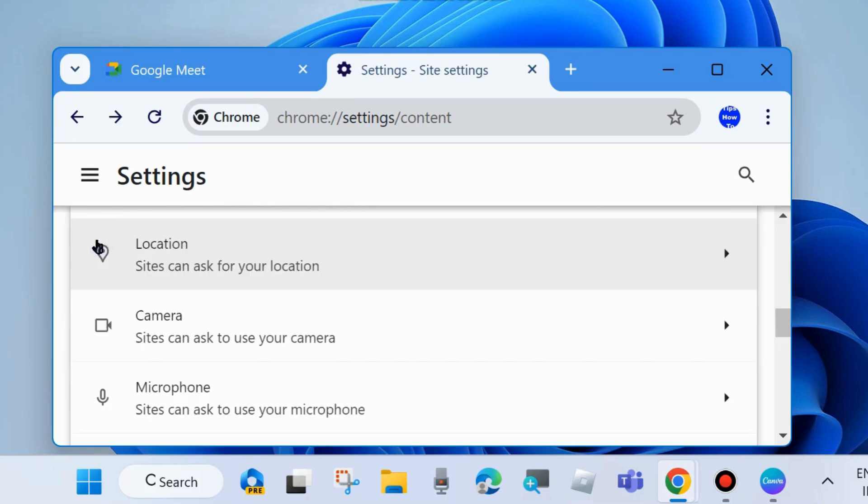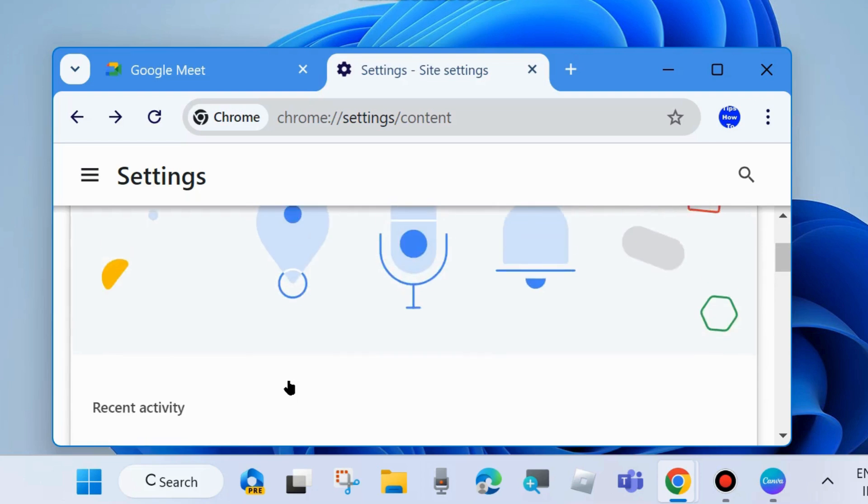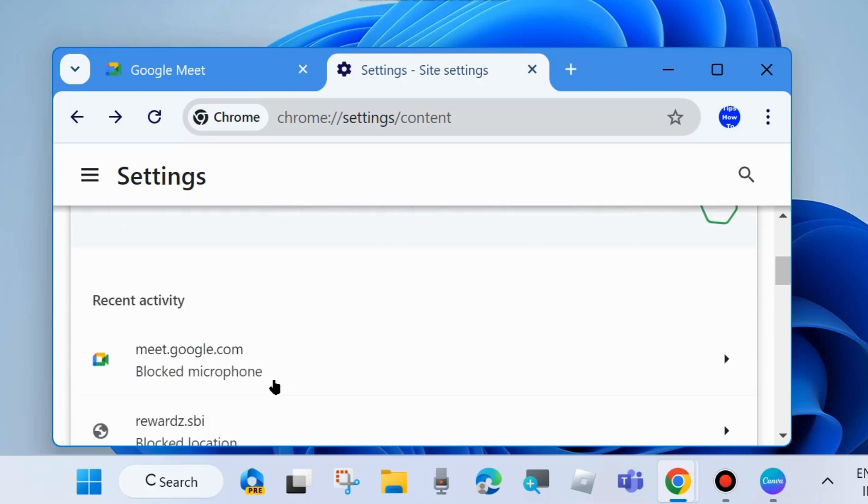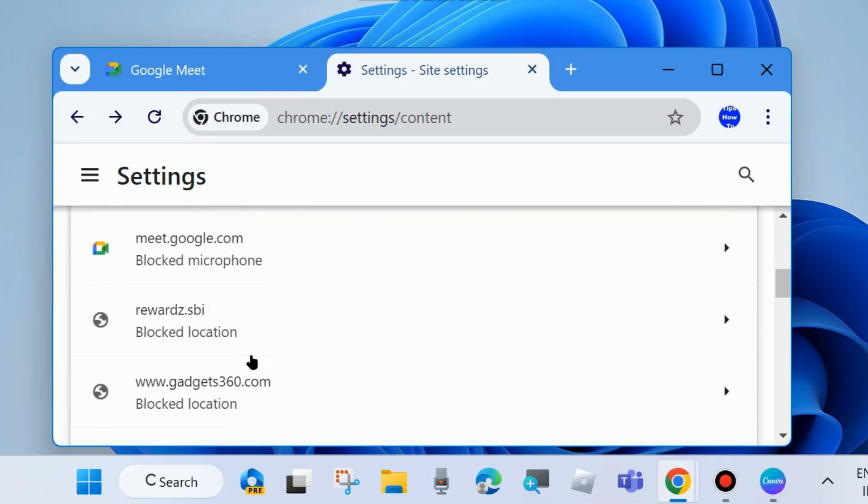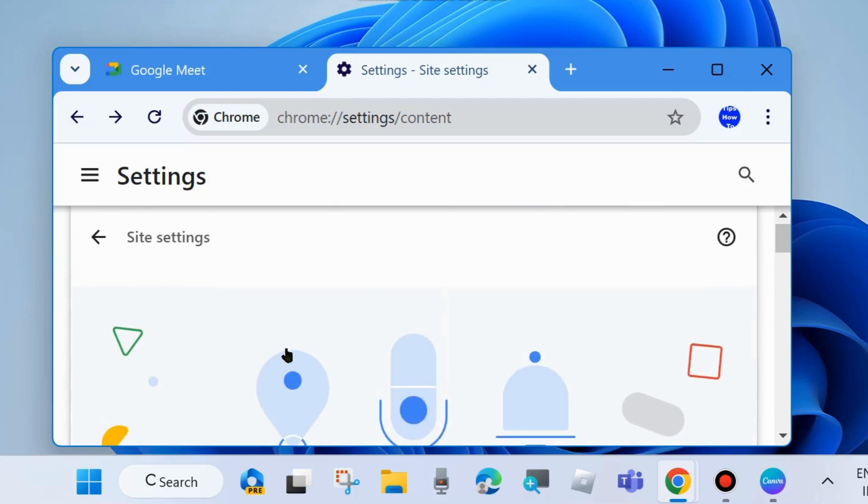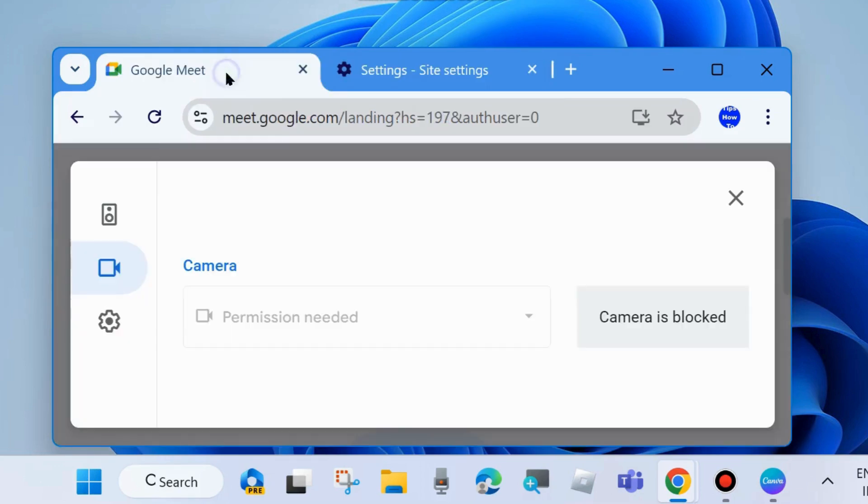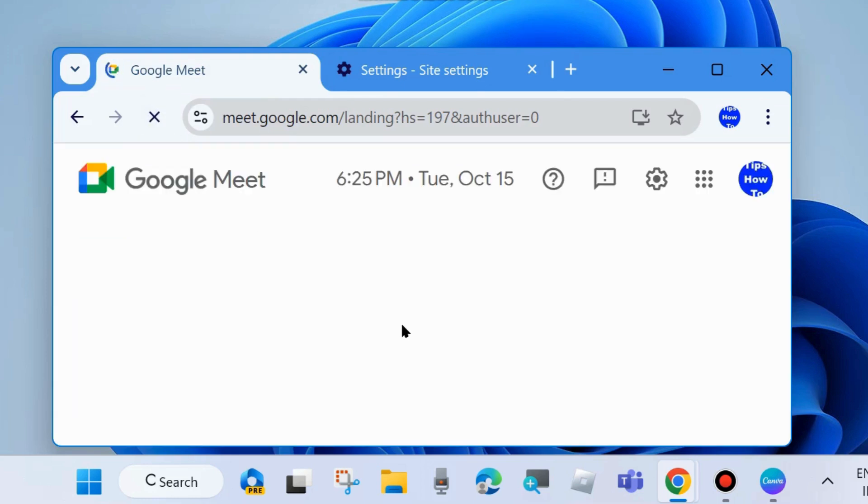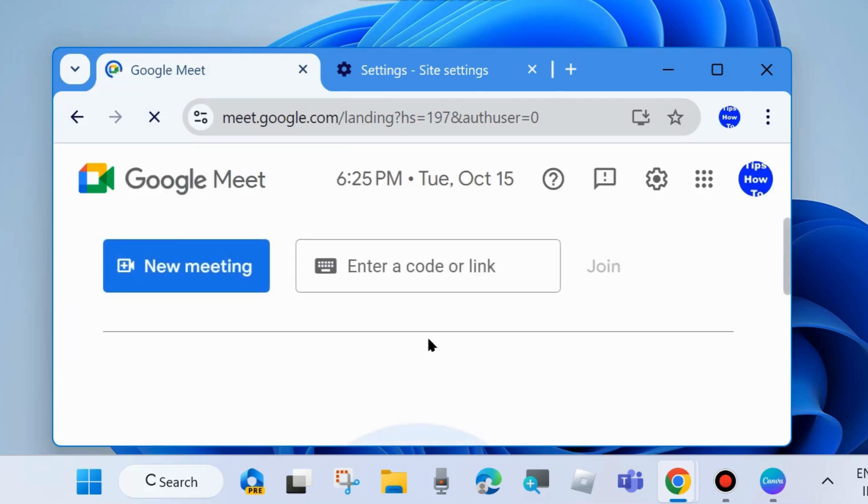Go back and in recent activity you'll see Meet Google. Go to your Google Meet page, refresh this page again, and click on Settings.